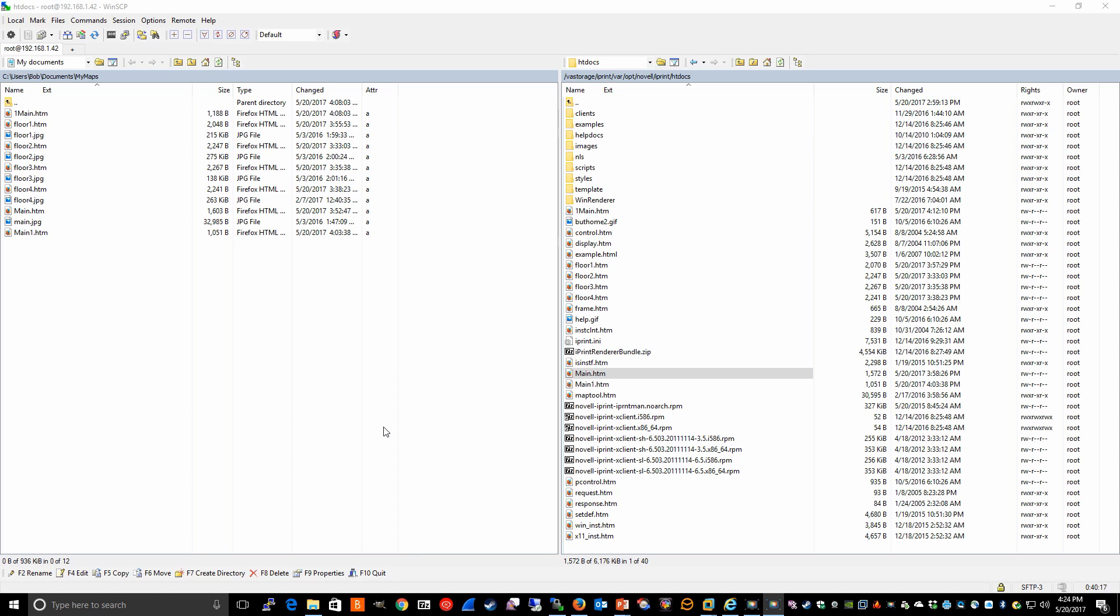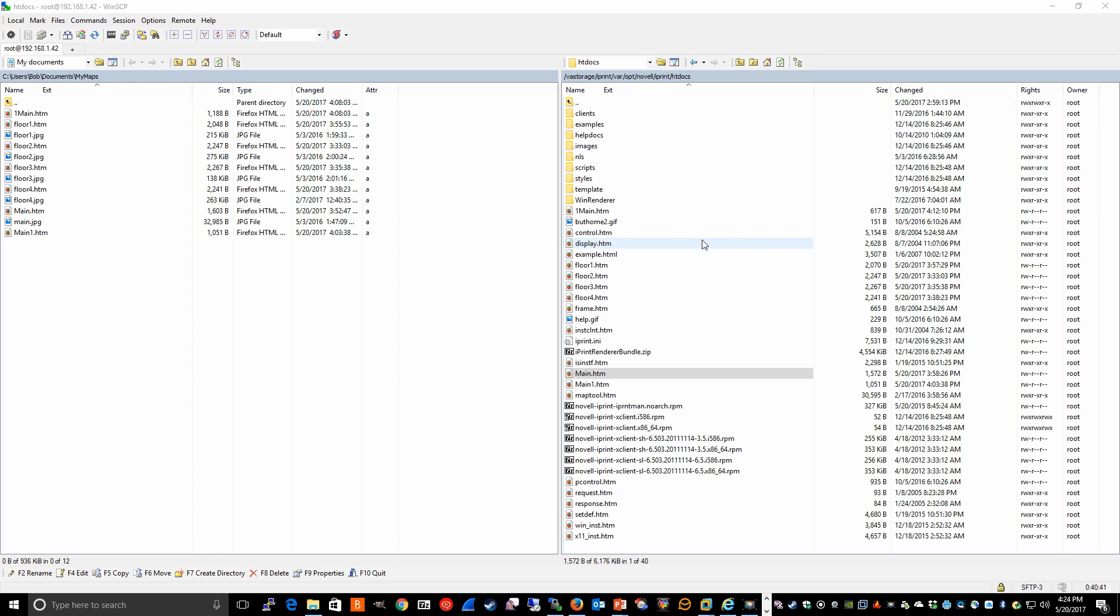using a utility like WinSCP, you copy the map files from your local drive to the htdocs directory on your iPrint server. If you're using an iPrint appliance, that directory will be va-storage-iprint-var-op-novell-iprint-htdocs. If you're on an OES server, the directory will be var-op-novell-iprint-htdocs.